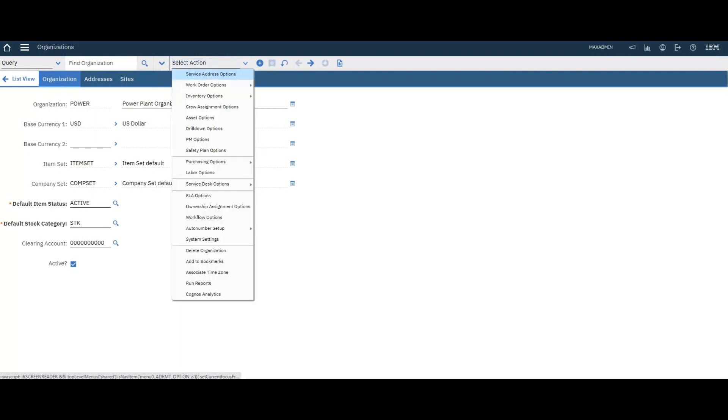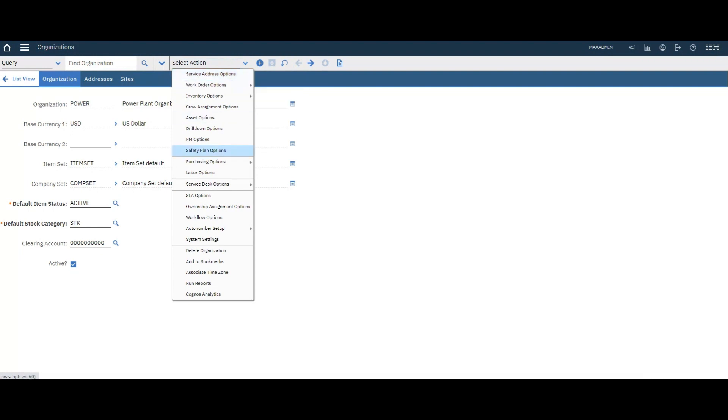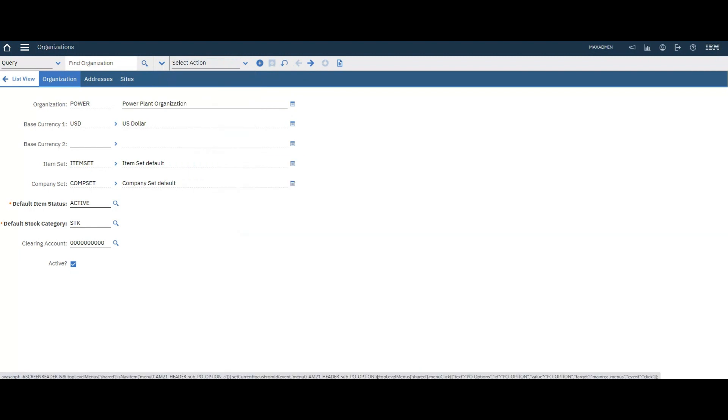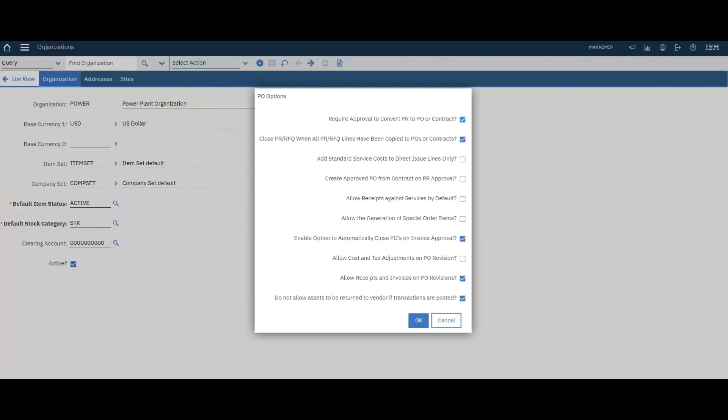Go to the purchasing option. Make sure to check this option: Allow the generation of special order items.